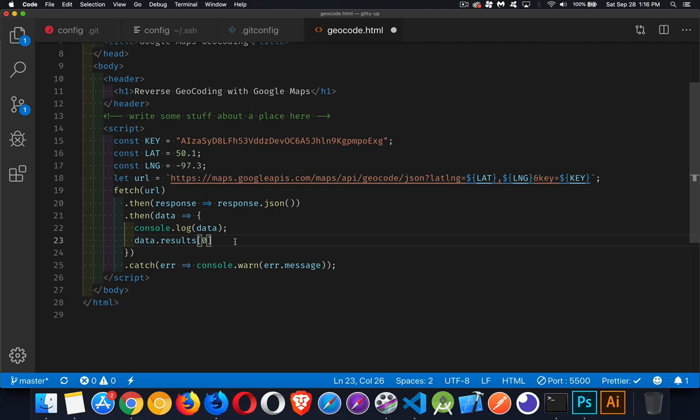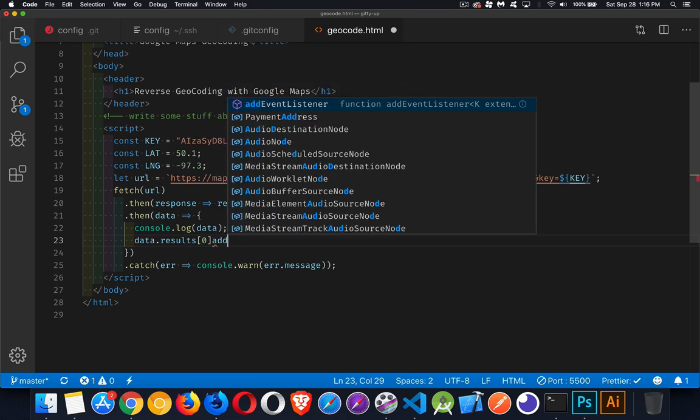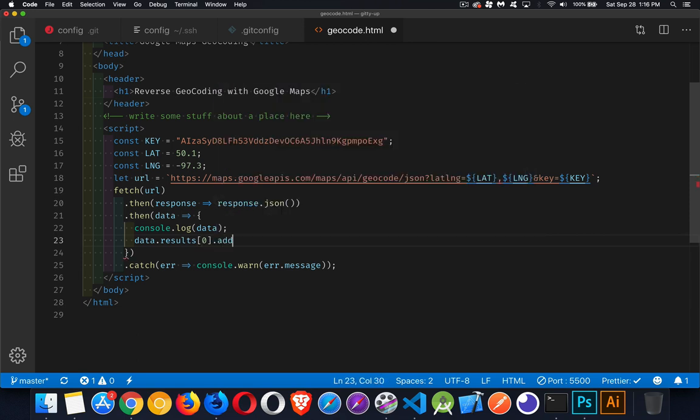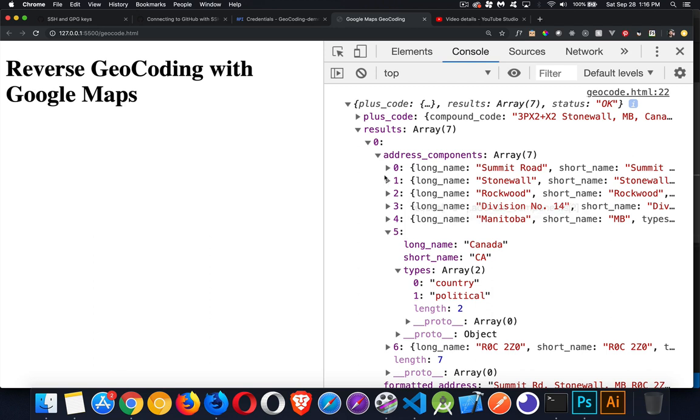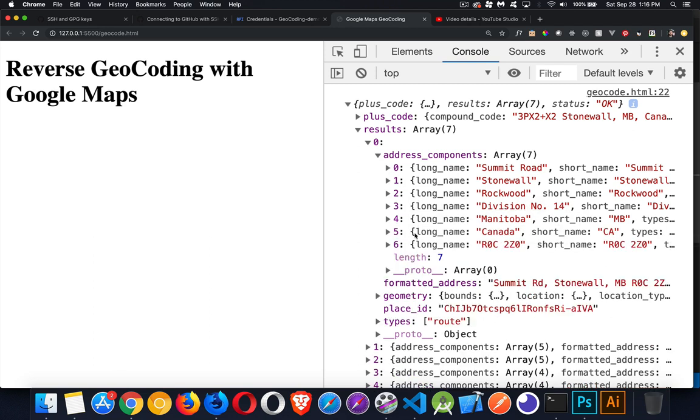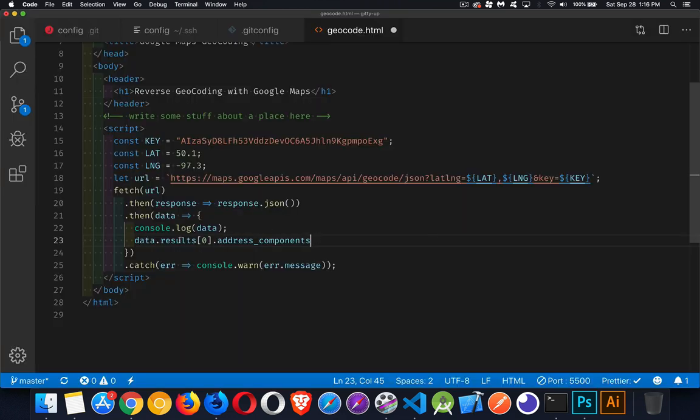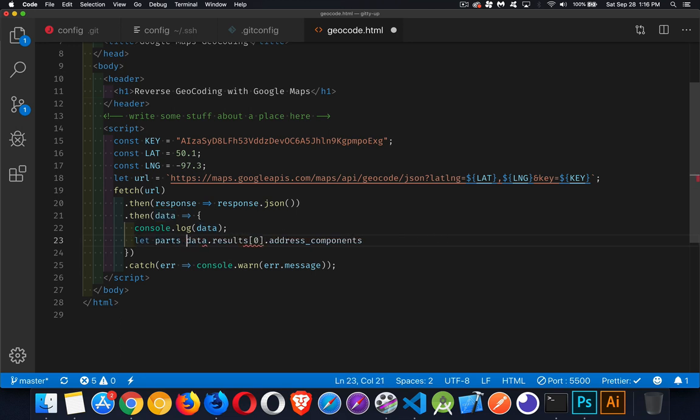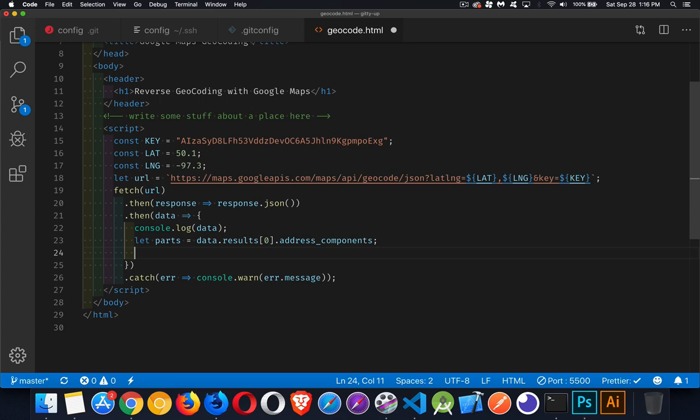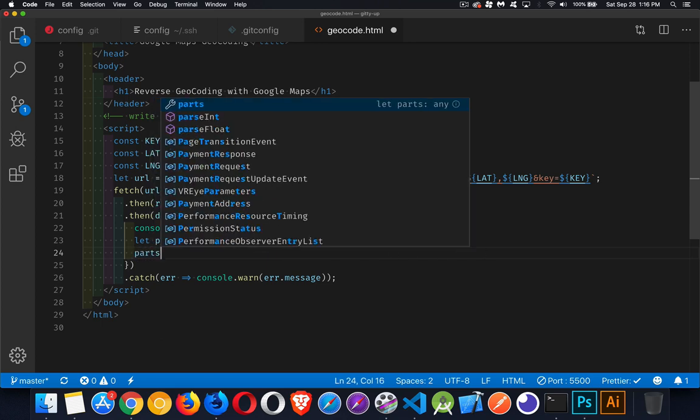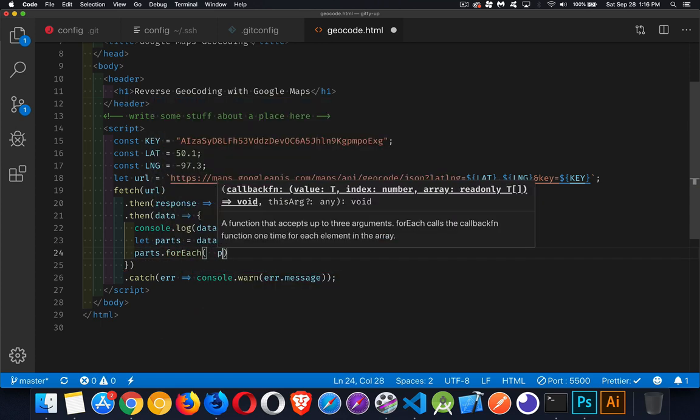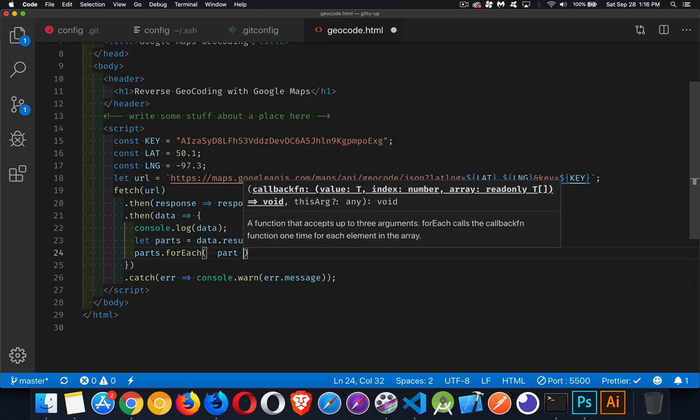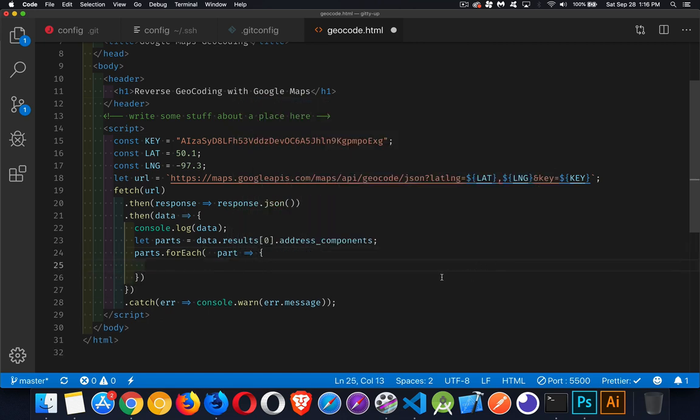Now inside of that, there's address components. You can see right here, address components. That is the name of this array. And inside of here, number five is the one with the country. But I don't necessarily know that number five is the country one. So what I'm going to do is I'm going to put all of this, this array, into another variable that I can just use a lot easier than writing that whole thing out. So parts.foreach. We're going to loop through all of this and we'll look at each one of the parts individually.